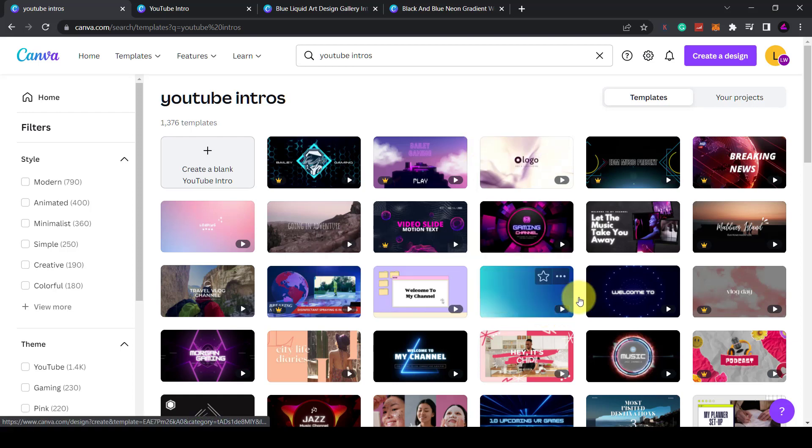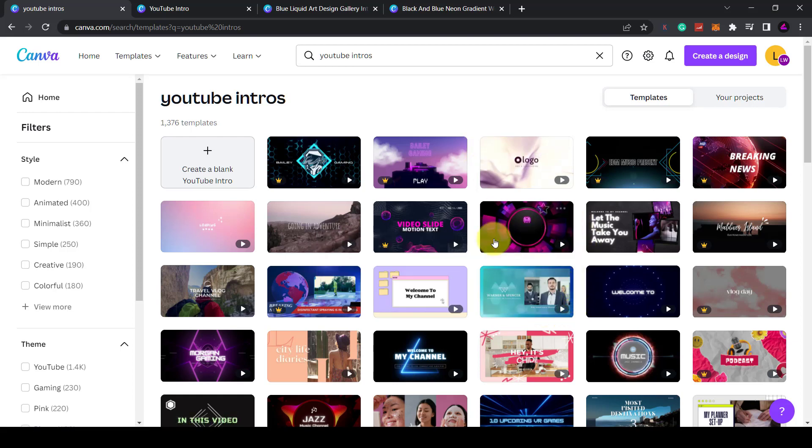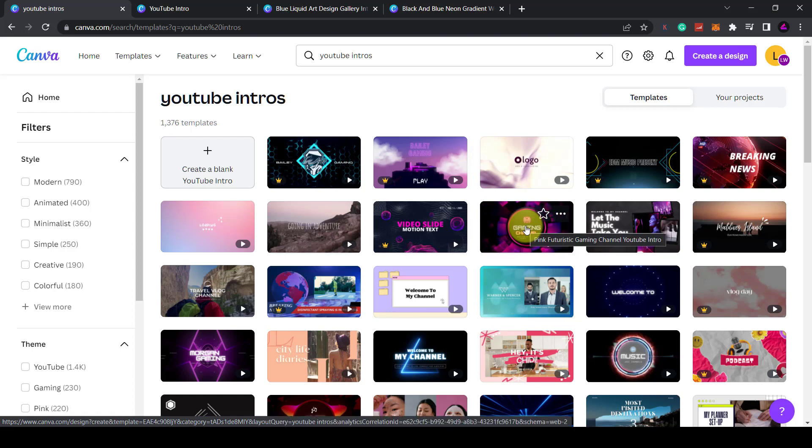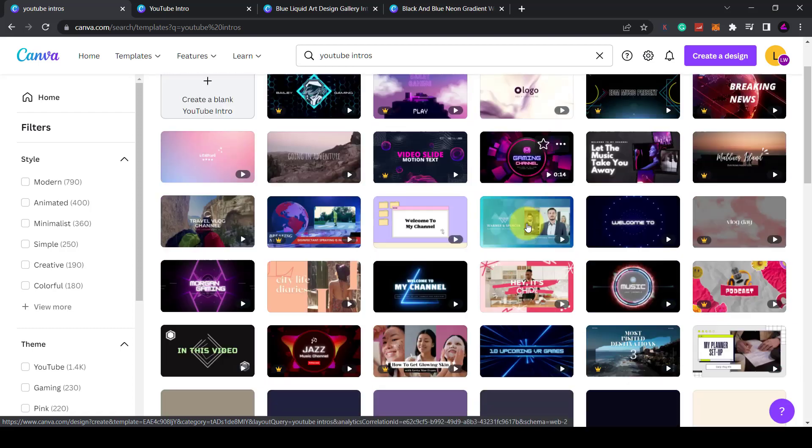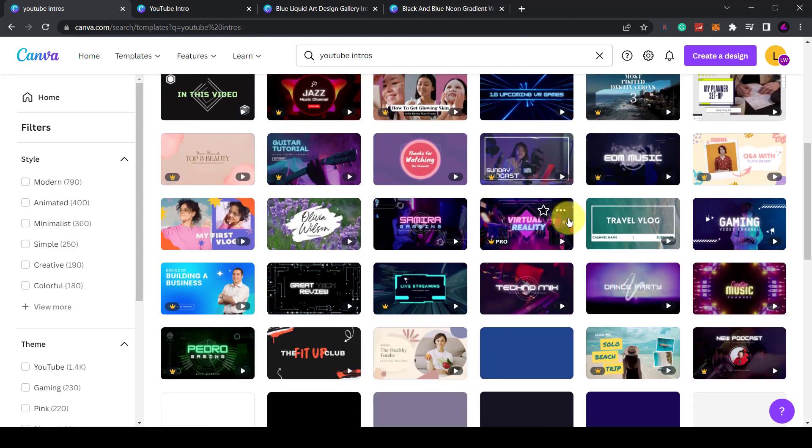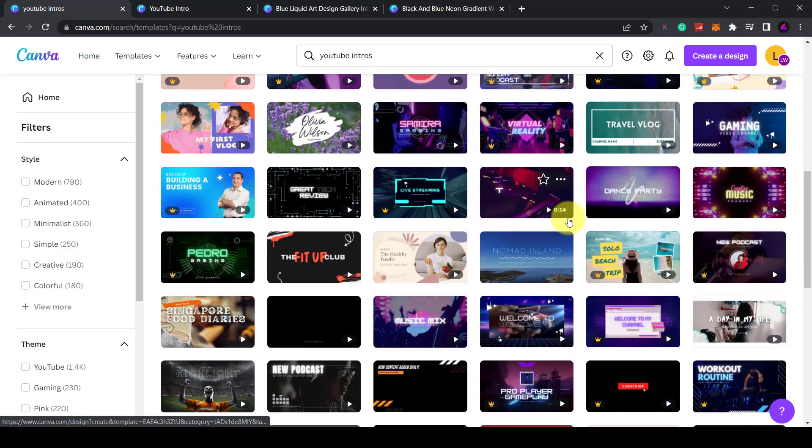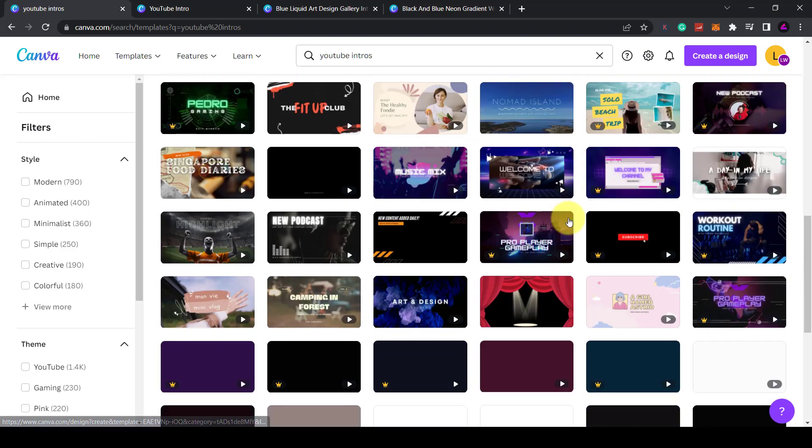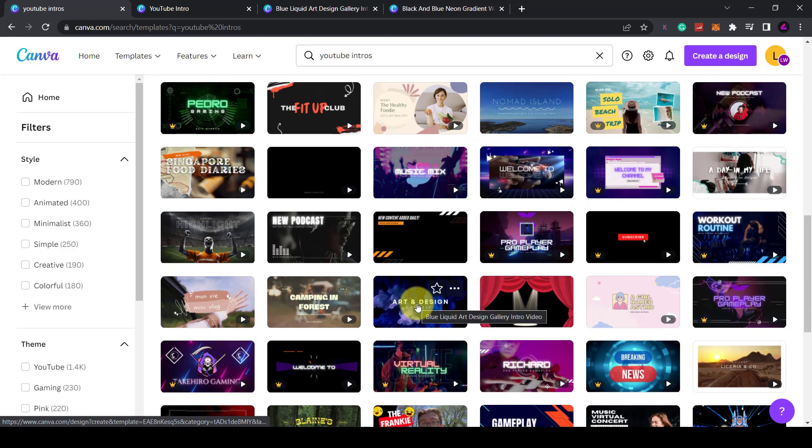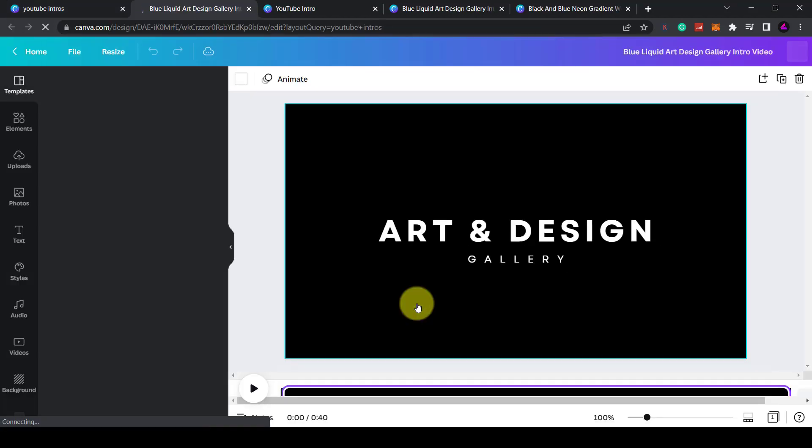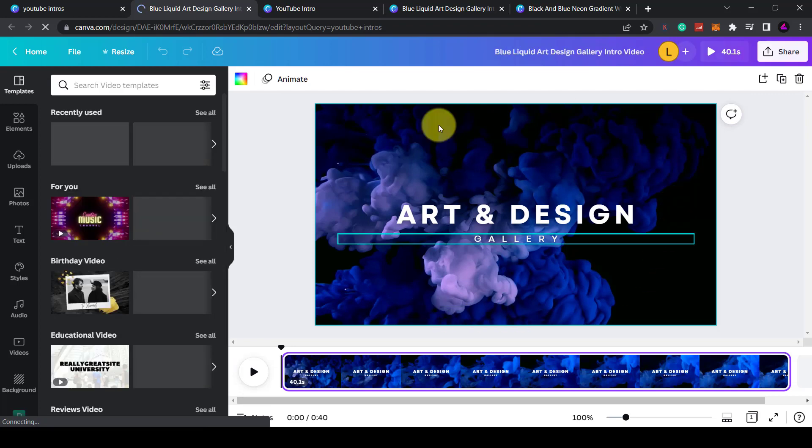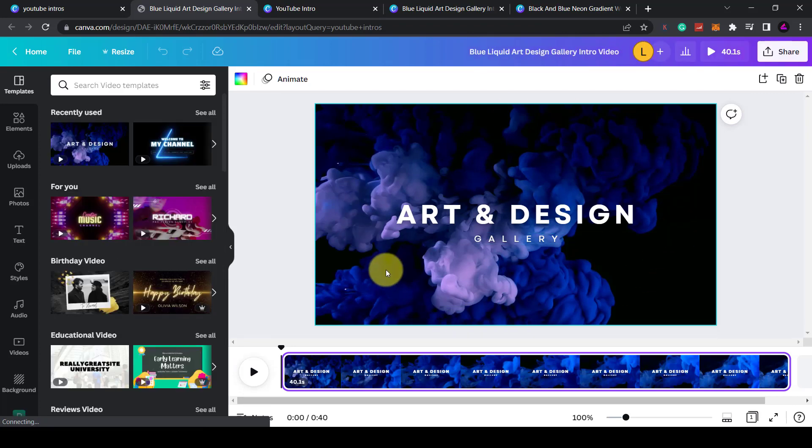As you can see Canva have lots of pre-made templates to choose from. I'll show you how to customize one of these to make your own video intro. If you hover over one of these templates you can see a preview of it. I'll choose this one because it is a relatively simple design with text over a video background. Once you click on the design it will open up in the Canva editor.